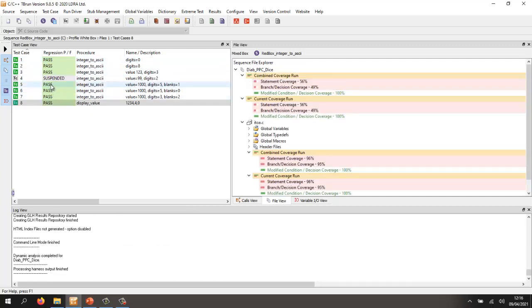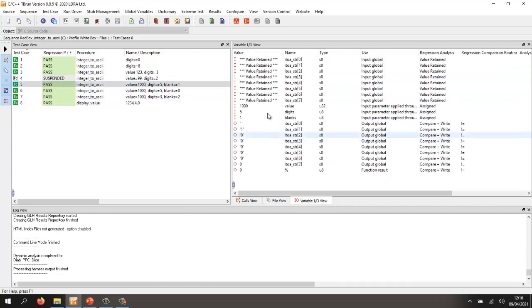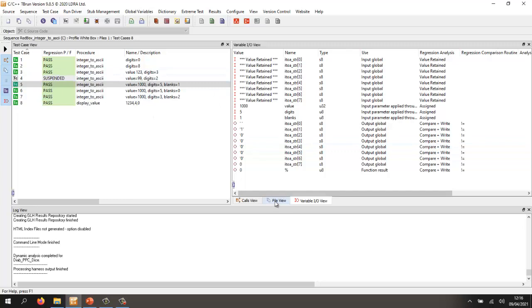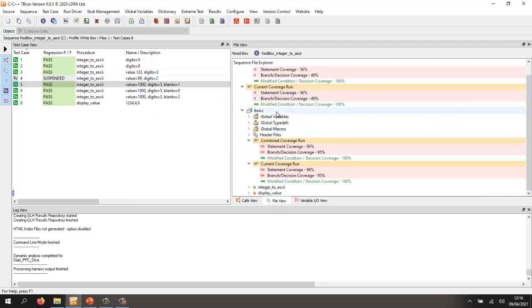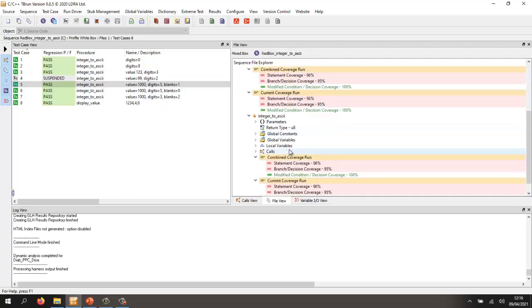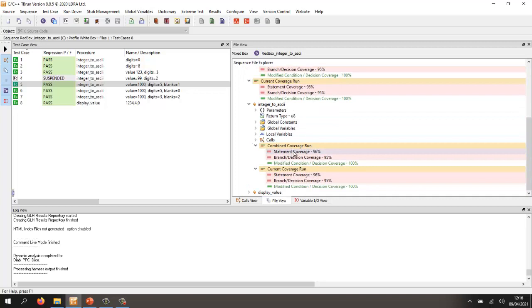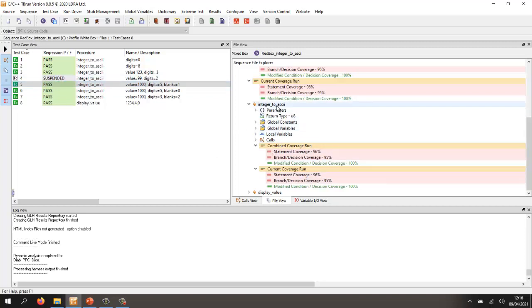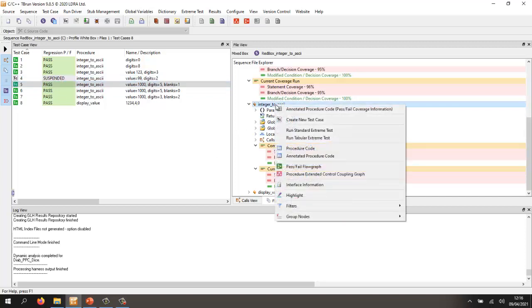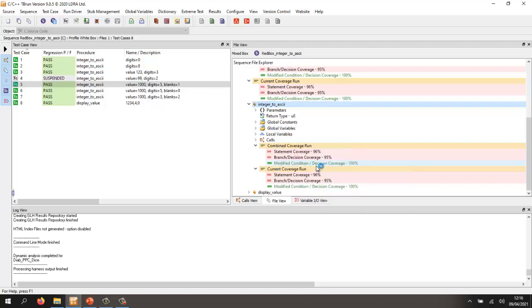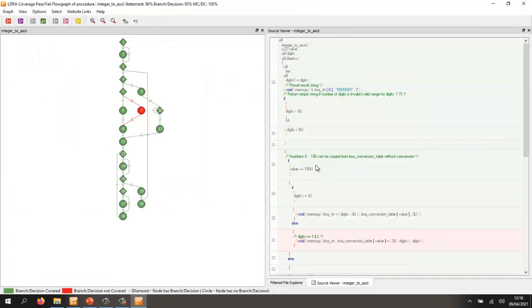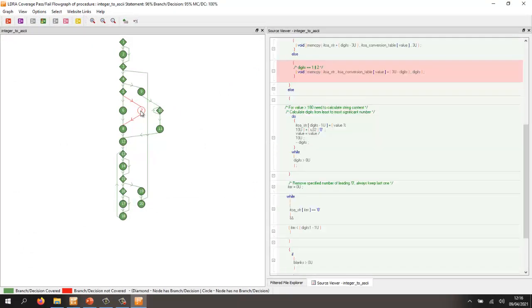Well, once again, that means that with the inputs that we specified, we're getting exactly the same outputs as we did before. So since the tests have passed, we can now take a look at the coverage. And if we expand the integer to ASCII here, we can see we haven't got 100% coverage. Well, that's because I've suspended one test. But let's take a look and see what coverage we obtained for this function integer to ASCII. So in this particular case, I'm opening a flow graph, and we can see very clearly that we have not executed this block of code here. Right, that's good.